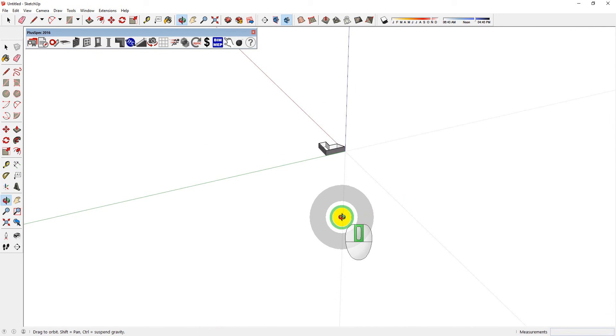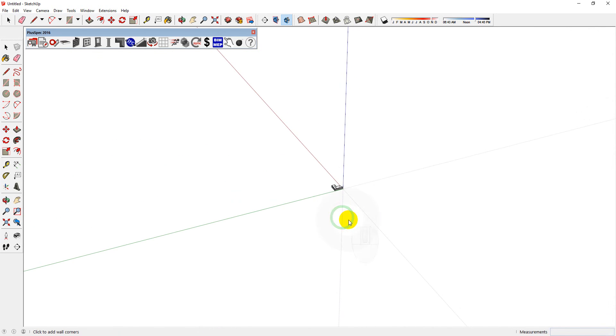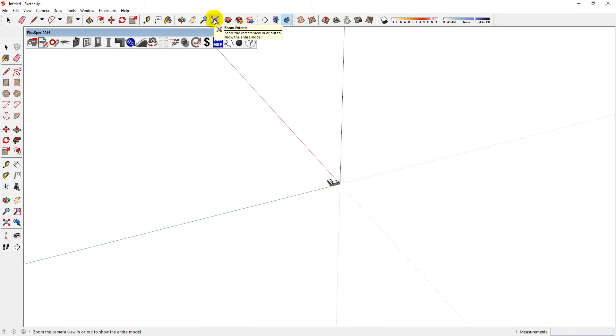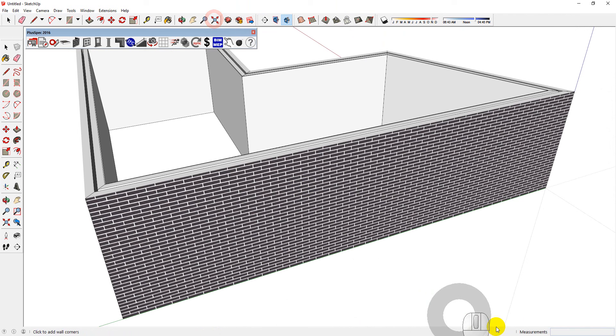If you get super lost or you can't zoom in and you're so far out, you can also click on the zoom extents. And that will zoom in to what you've got in your drawing.